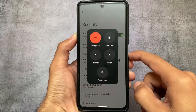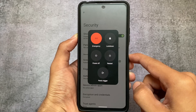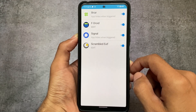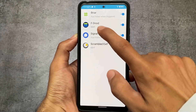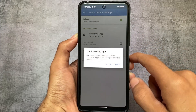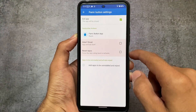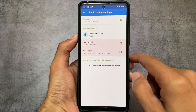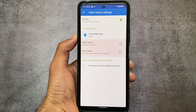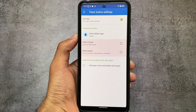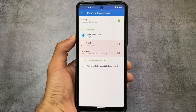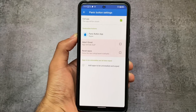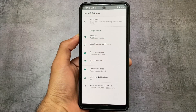As you can see in the power menu, there's a panic trigger option. As far as I know, this option is not available in any other custom ROM. Whenever you enable the panic button, selected apps can be hidden or reset. These things are customizable — you can choose to close the app, hide it, or reset it. It's up to you how you configure it.